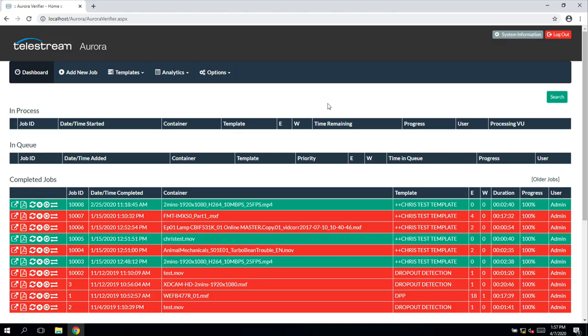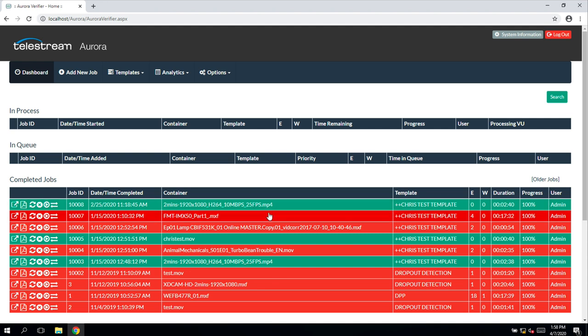Telestream Aurora is our sister file-based QC product that recently joined the Telestream family due to the Tektronix video merger.